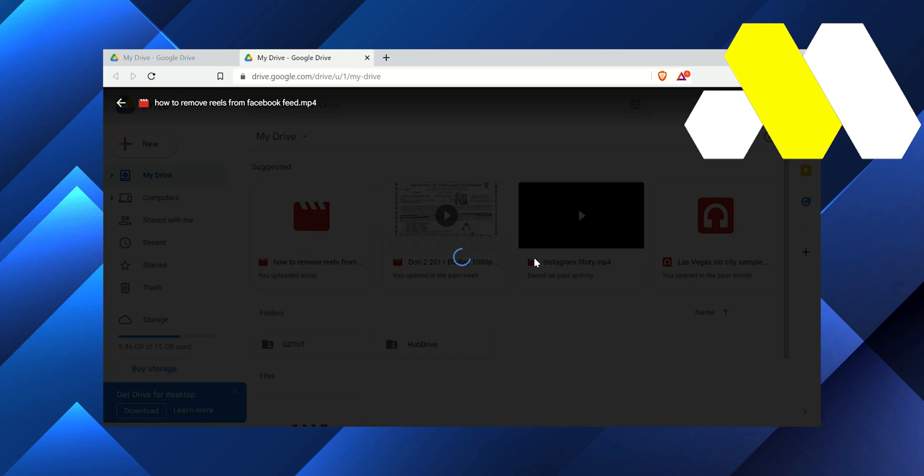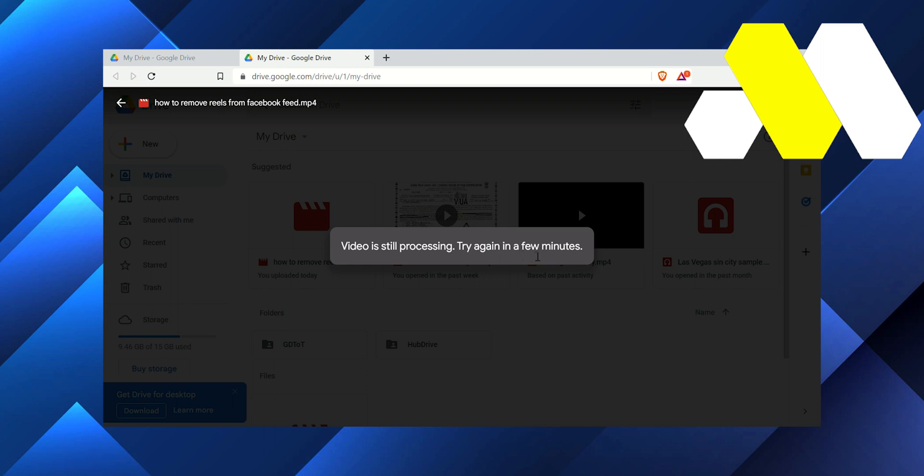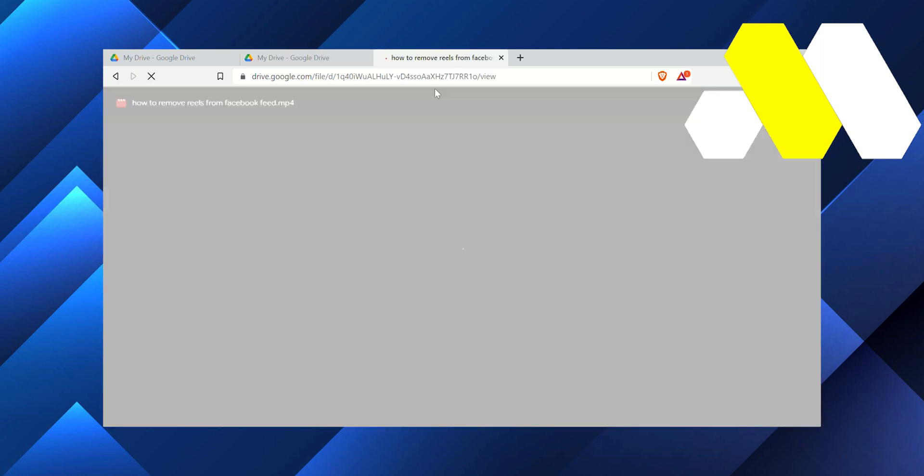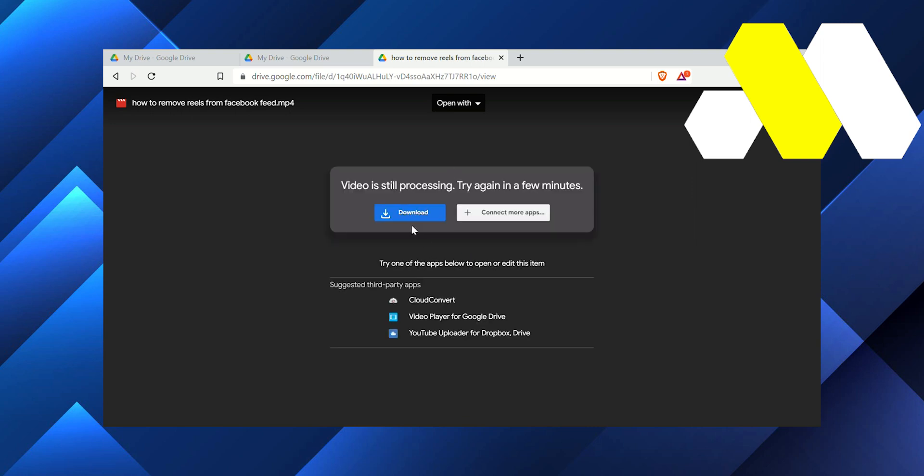if I try to preview it you can see that video is still processing, try again a few minutes. So let me recheck it once again, let's see if it's working or not. So you guys you can see here